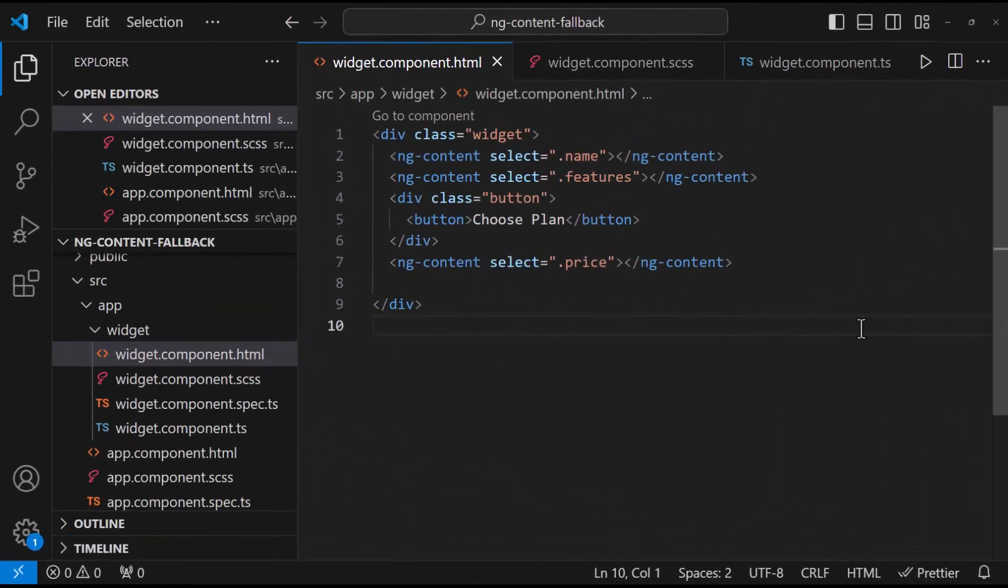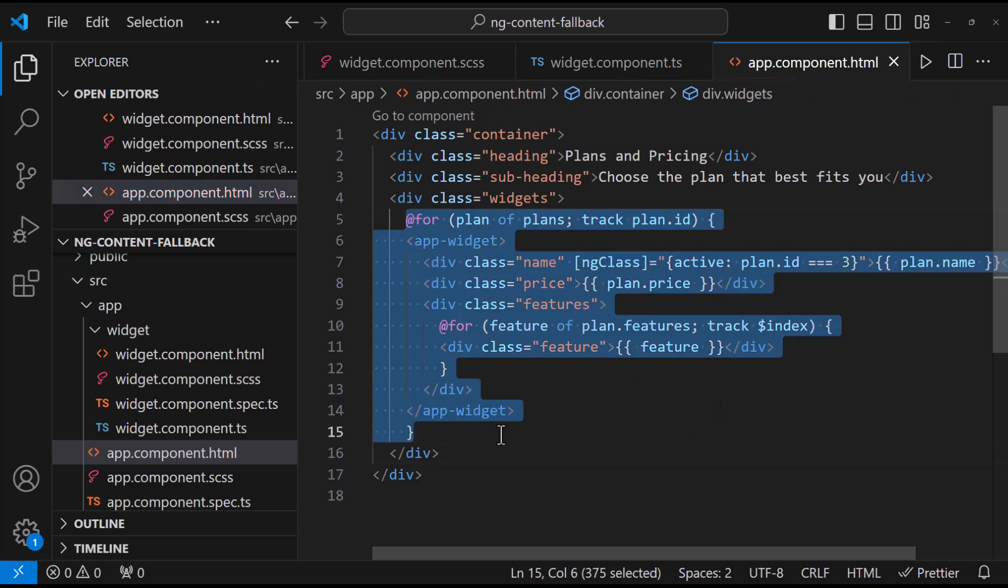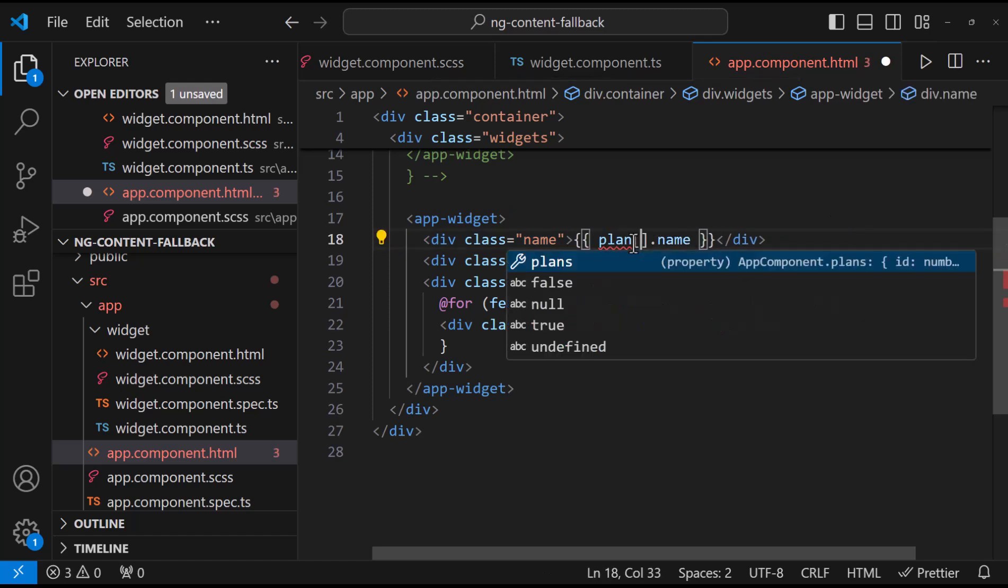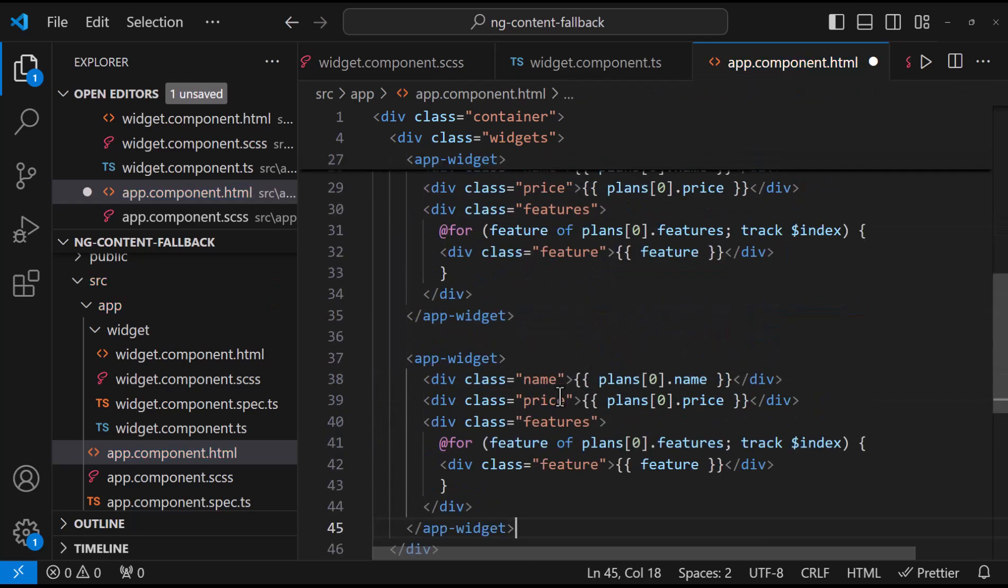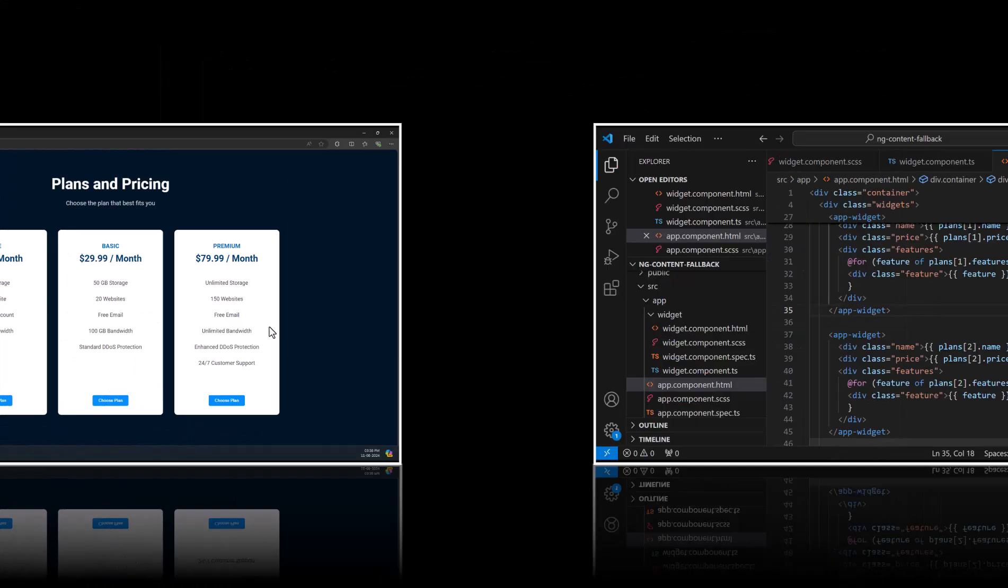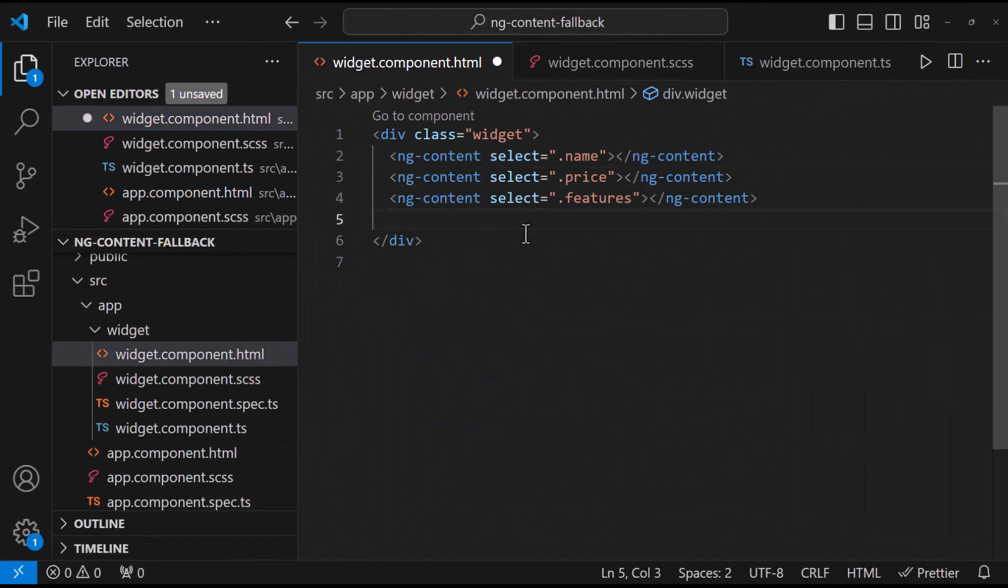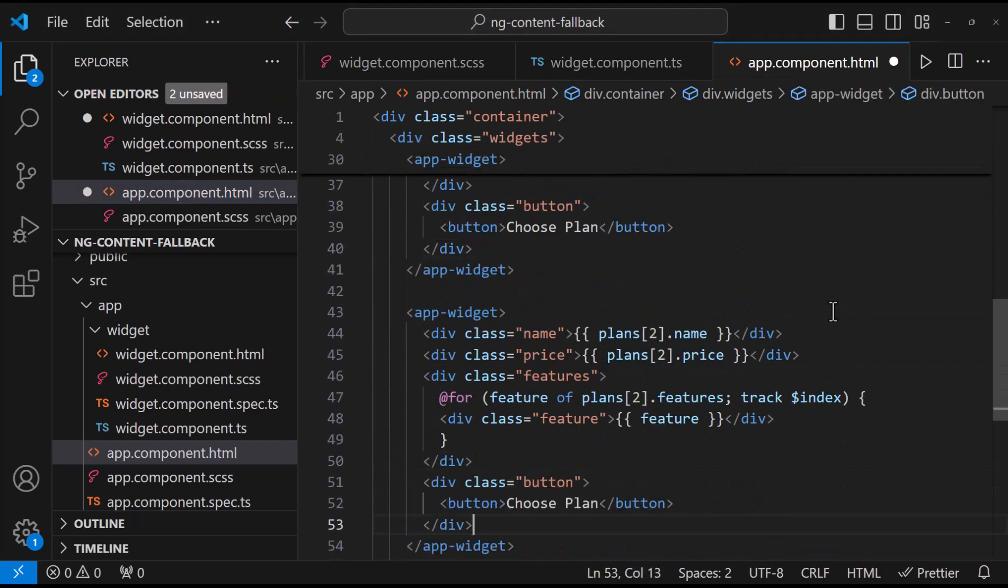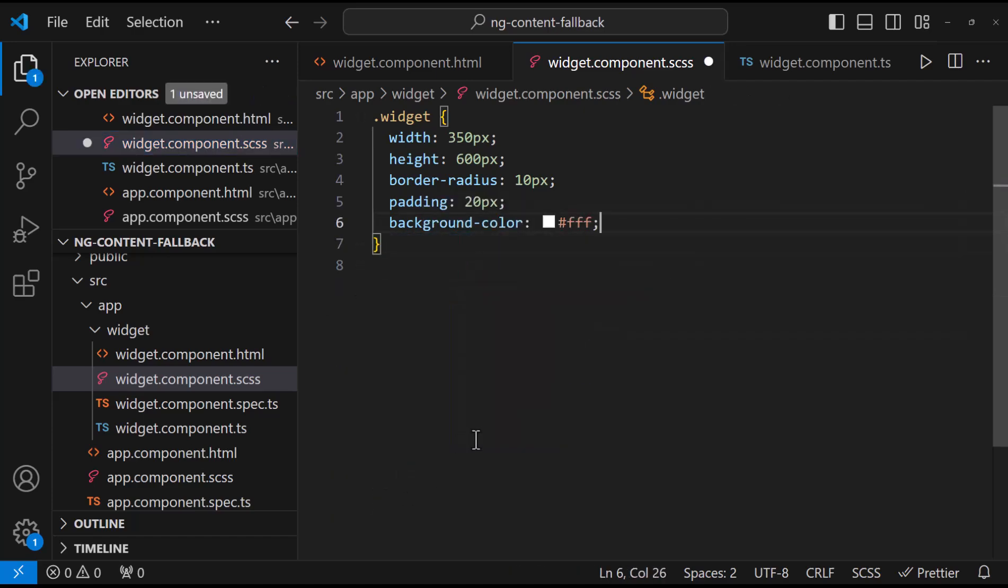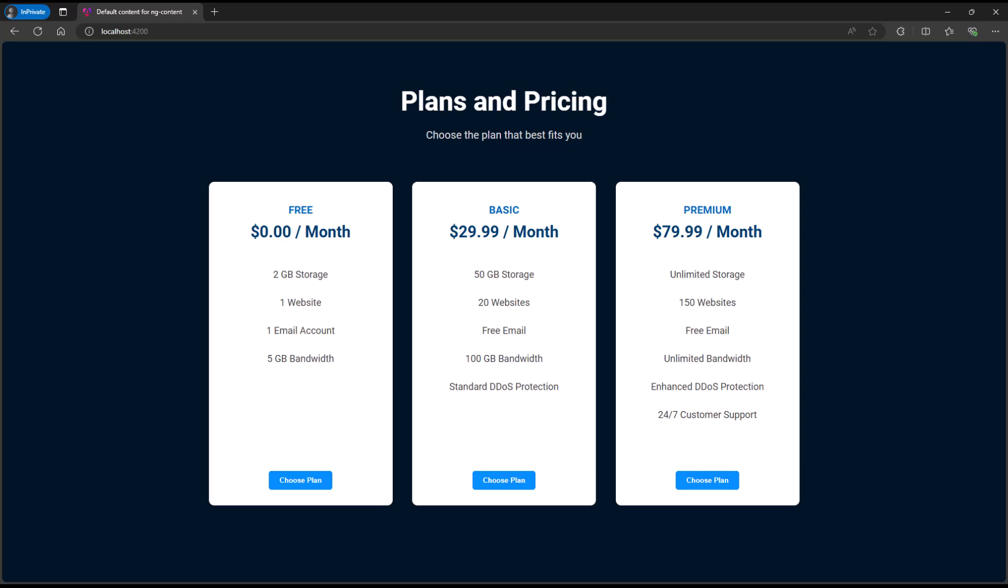Okay, let's move to the main topic of this video, fallback content for ng-content. To explain that, let me remove the for loop and use three different app widgets. Now, let me also remove this button from this component and project this from the app component. Let me also move the styles. Okay, looks good.